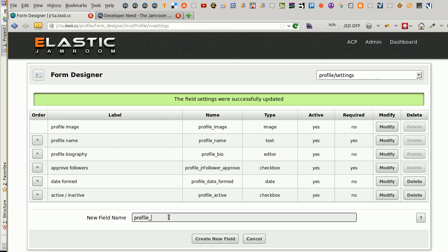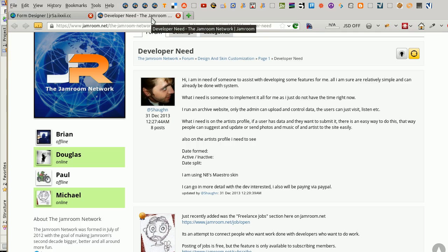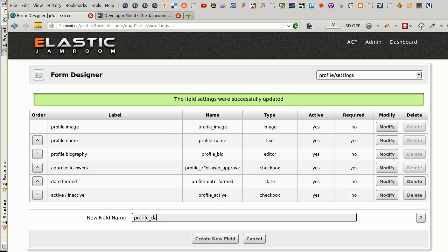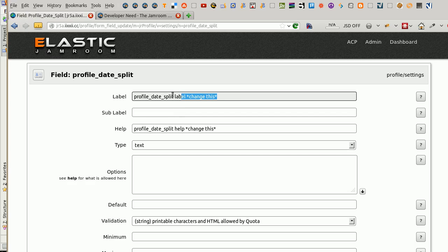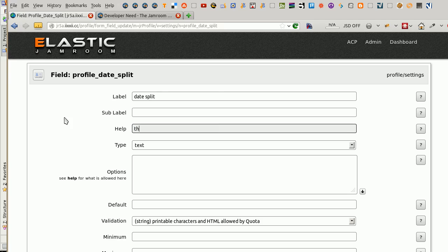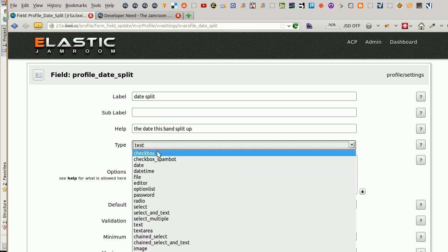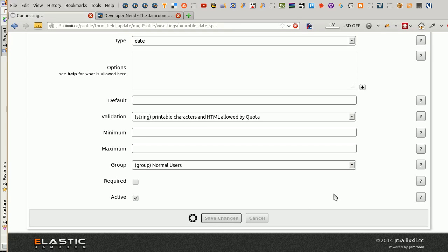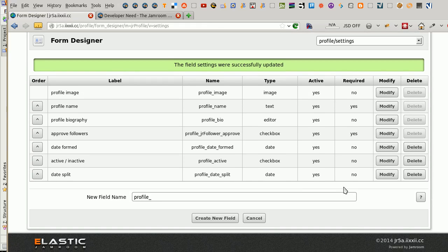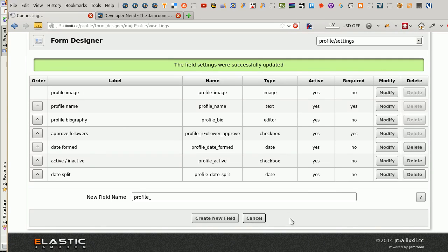And the last one is, what was it? Date split. Date is ready. And it's a date as well. And active. Okay, done. So let's go back and see if those fields have turned up.